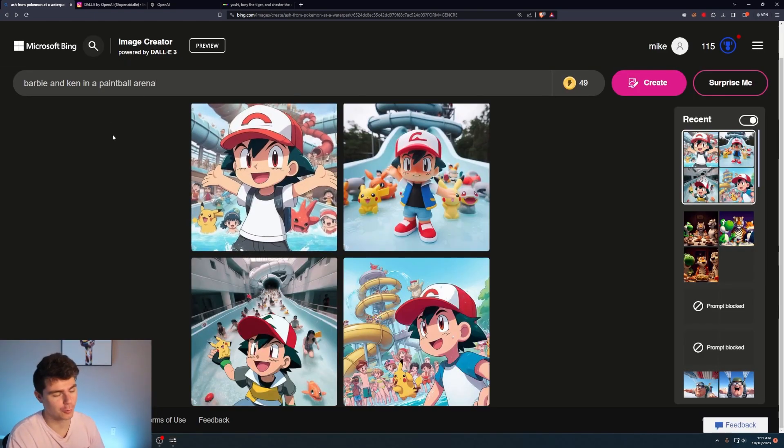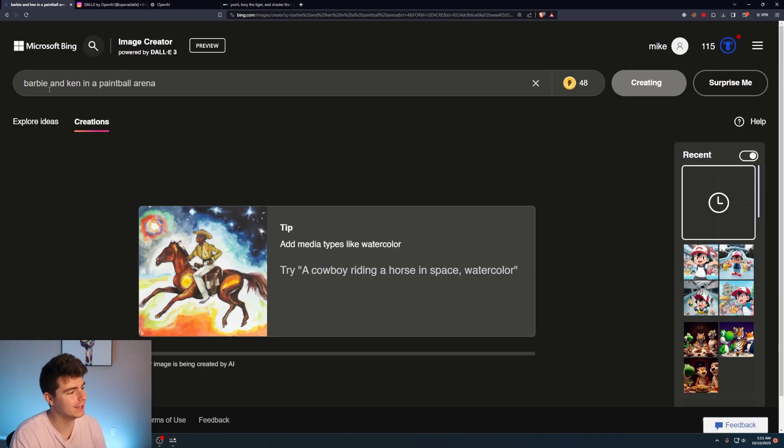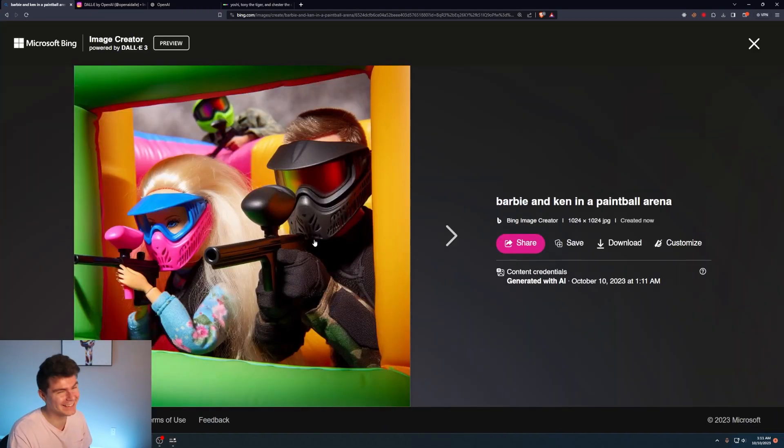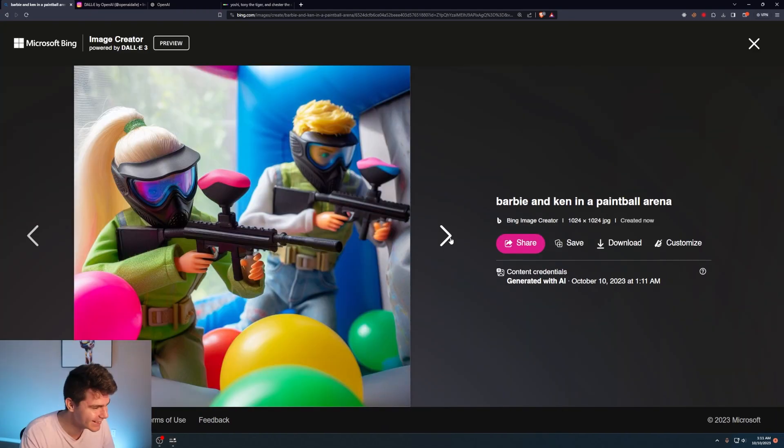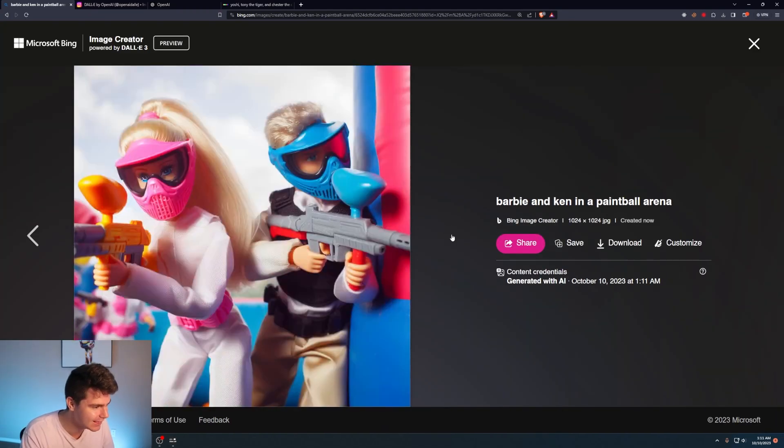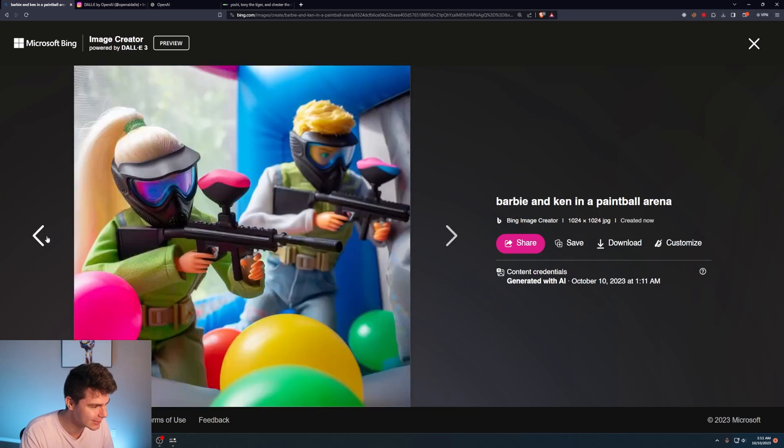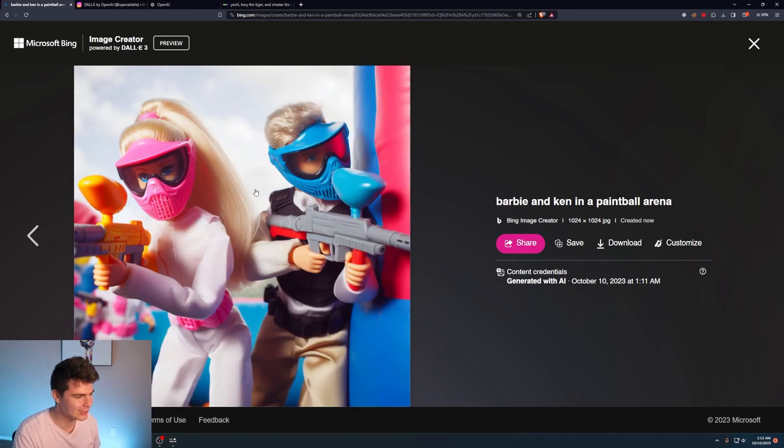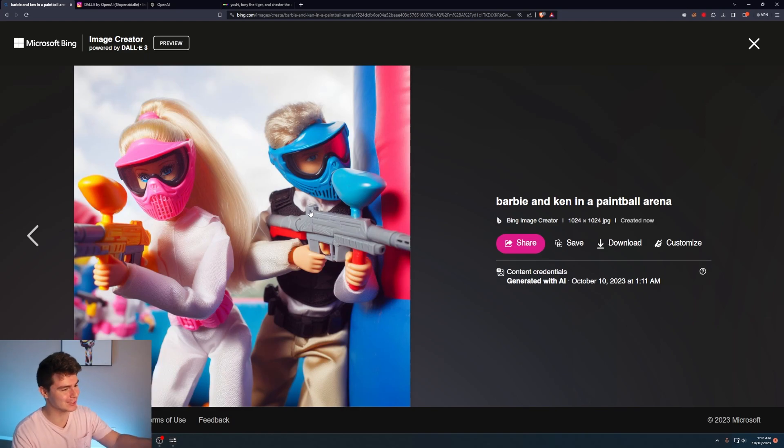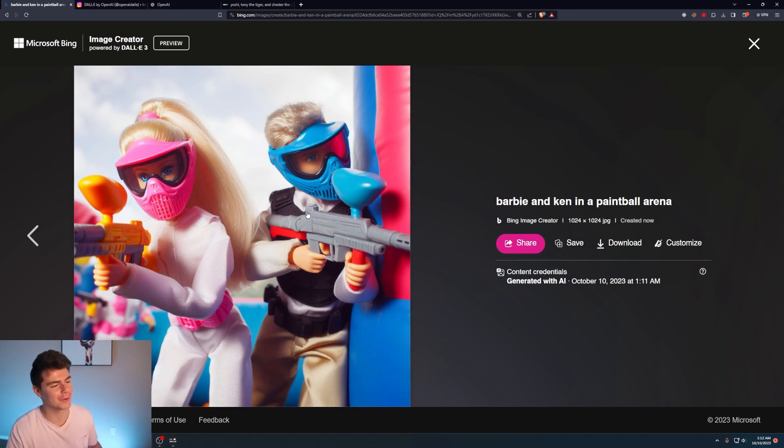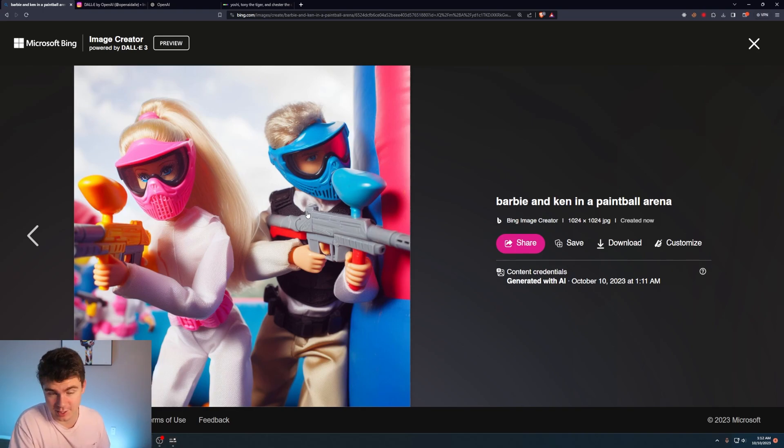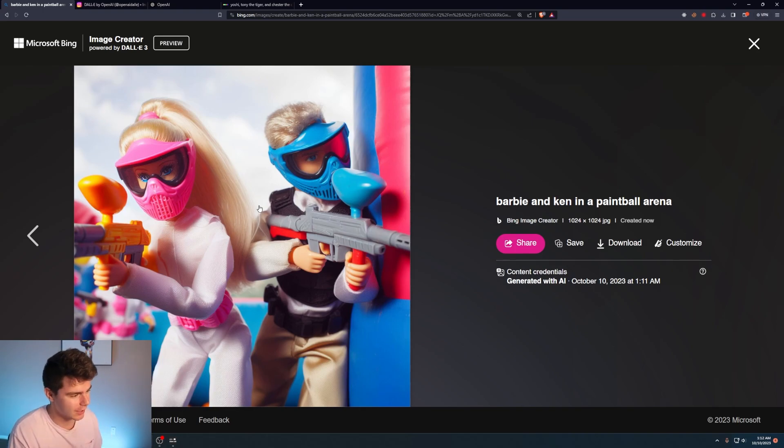Some topical prompts. Barbie and Ken in a paintball arena. No way. No way. These look amazing. Oh my god. These look so good. This actually looks like Barbie and Ken in a paintball arena. It's like crazy because I'm on repeat here. Like, yep, that's what the prompt says. Matches what the image looks like. This is crazy. I can already see in the future. You just be able to generate whatever kind of Barbie plotline you want. I didn't even see the movie, but I would totally watch it if there was paintballing involved.